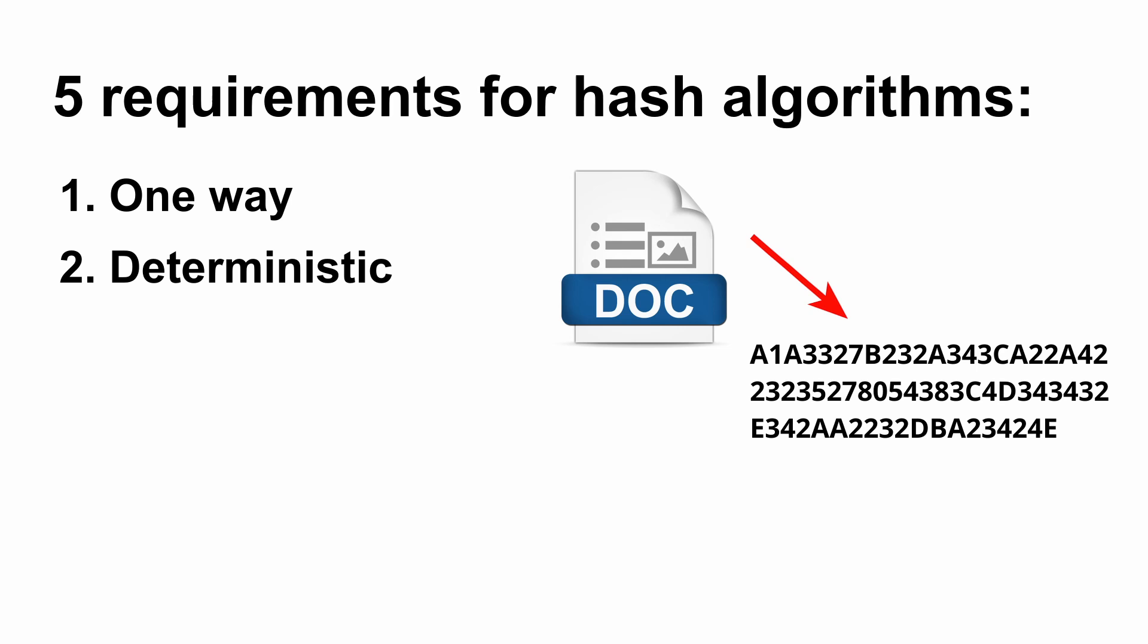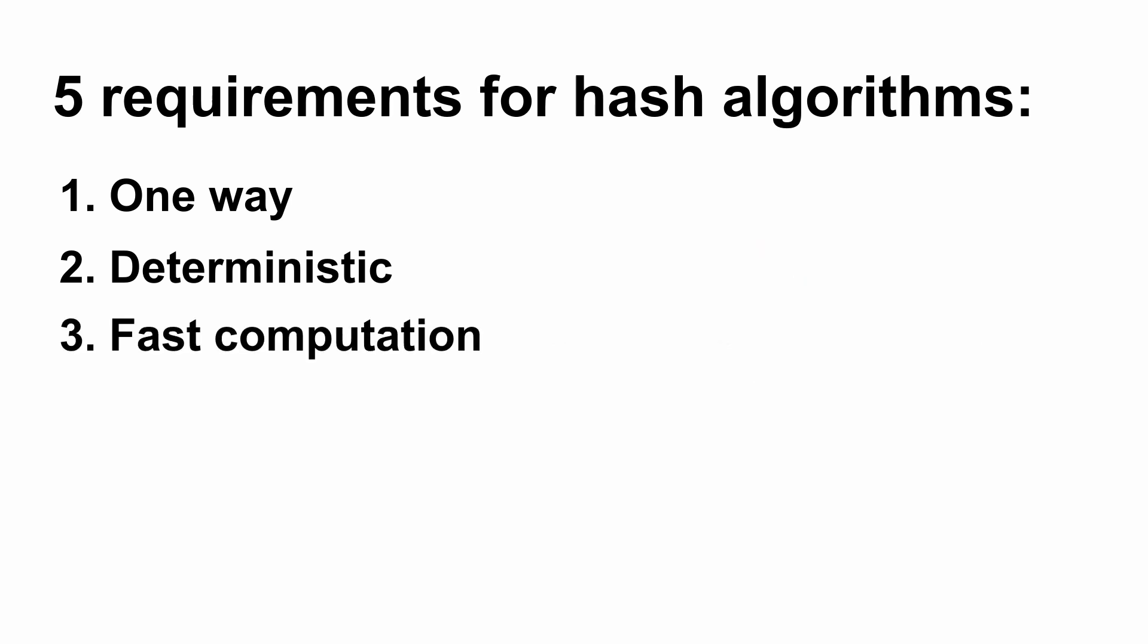The fourth requirement is avalanche effect. This is one of the main requirements of hash algorithms. We have also looked at this in the demo - how small change in input results in great change in hash.